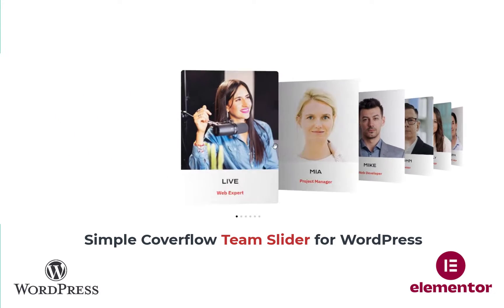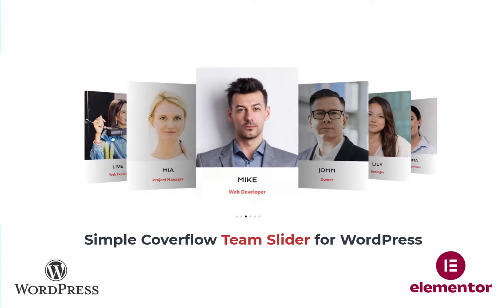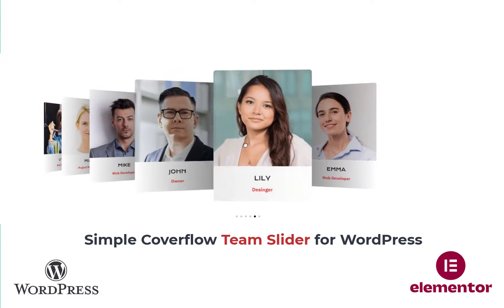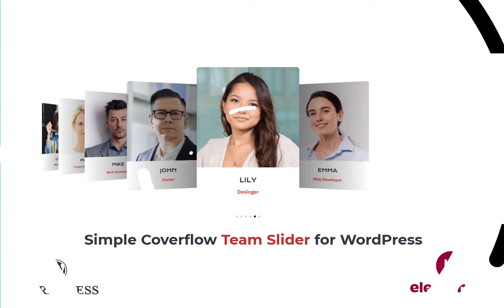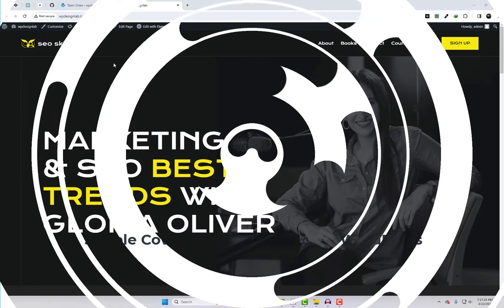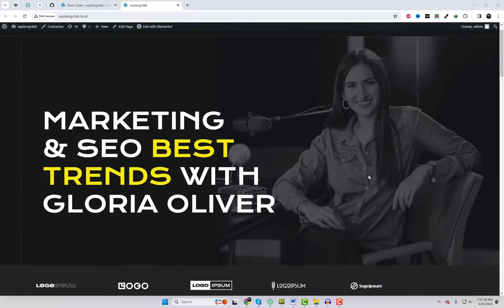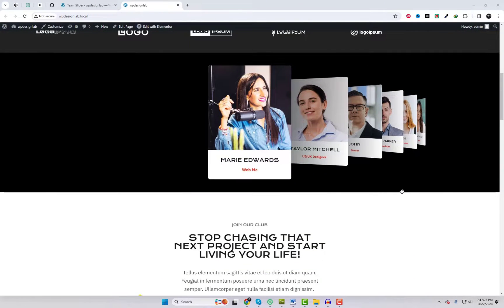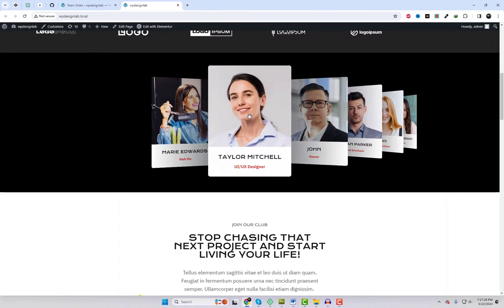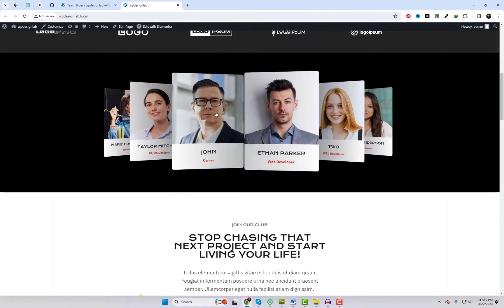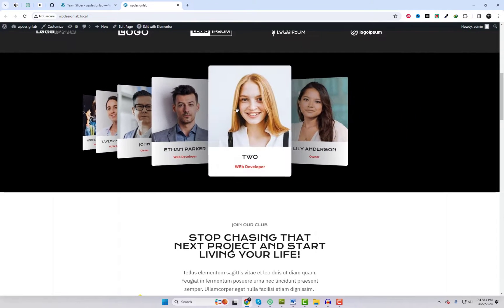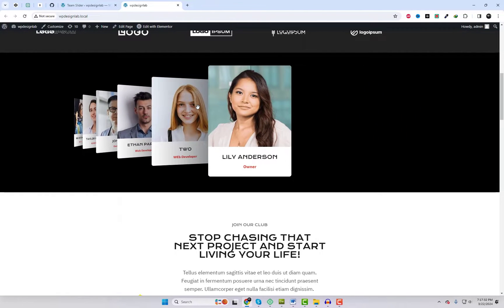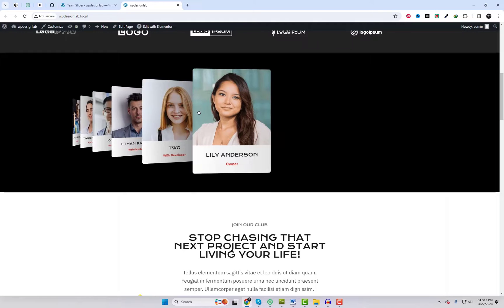Welcome to our new WordPress tutorial on creating a simple CoverFlow Team Slider for WordPress. In this video, we'll show you how to easily add a stylish Team Slider to your WordPress website using a simple add-on available on our GitHub plugin repository.